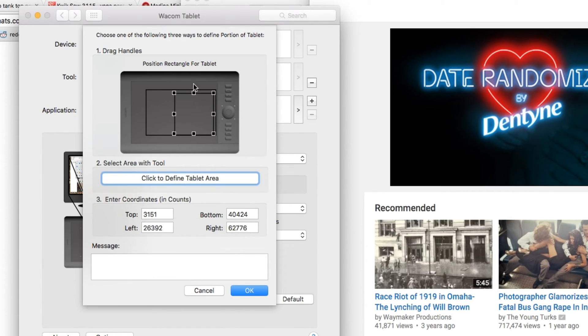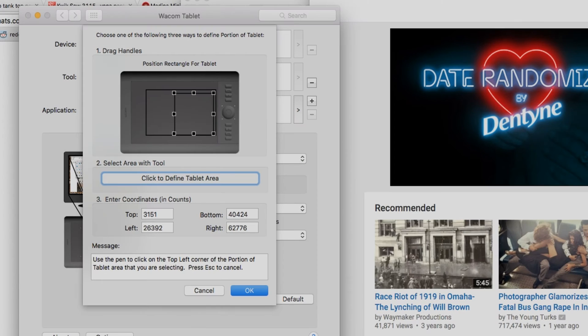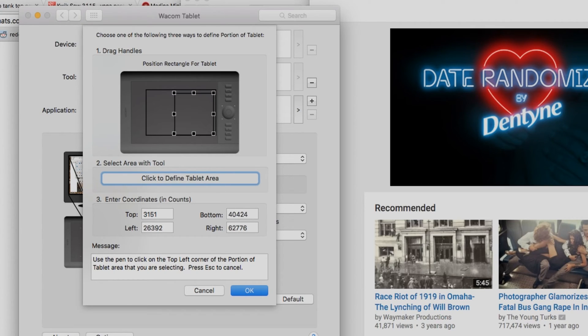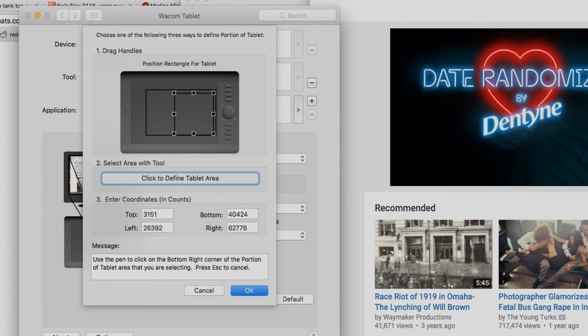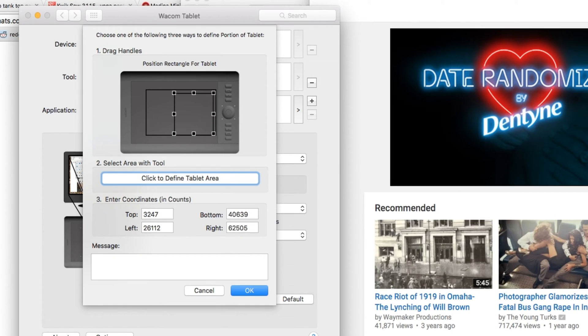This is where you're going to set up the portion. If you want to use Click to Define, you would click in the left-hand corner of where you want your area to be and then click in the bottom right-hand corner. So mine's looking like that little box there.